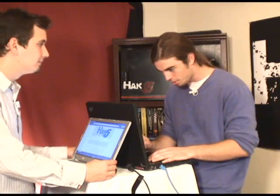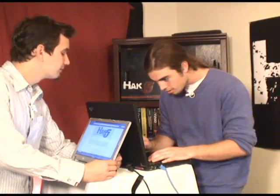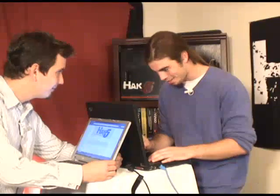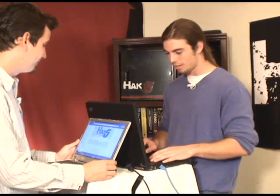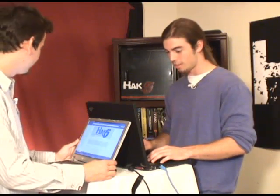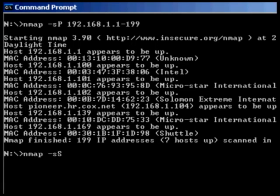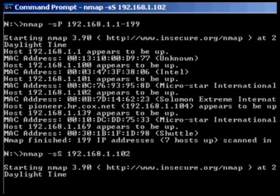I can tell by the names of the computers that, since you are using the Solomon Extreme International, your IP address is 192.168.1.102. And obviously the router is 192.168.1.1. So I'm going to do a port scan on you so I can get an idea of what kind of apps you're running and what ports you have open.